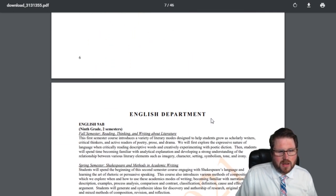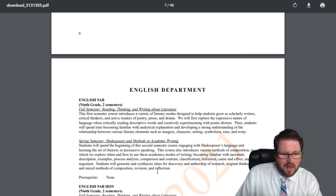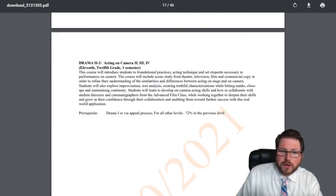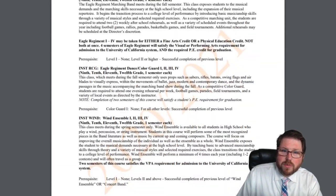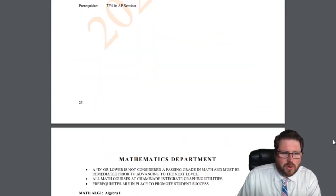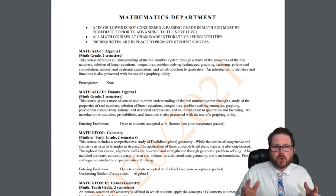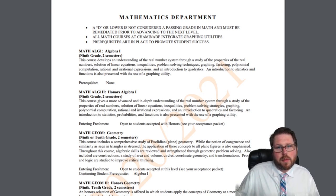This guide is divided by department and has some really important resources. Each class is going to have a course description, which fills you in on the material covered. It also has important information about prerequisites. For example, ninth grade English has no prerequisites. But when you're applying for honors and AP classes or more advanced art classes, there will be prerequisites, and you need to pay attention to those to build an appropriate schedule.